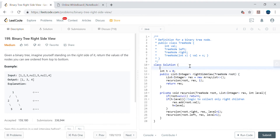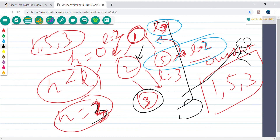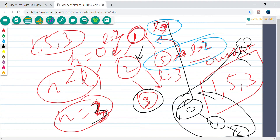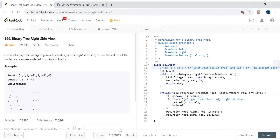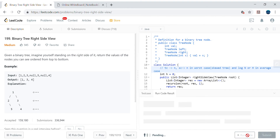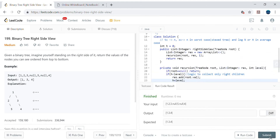Quickly checking time and space complexity: time complexity is O(n) since we visit each node. Space complexity is O(n) in the worst case for a skewed tree — a skewed tree has only one side of children, like 0, 1, 3 in a line. In the average case, space is O(h) or O(log n) for the recursion stack. Let's check for syntax errors and submit the code.